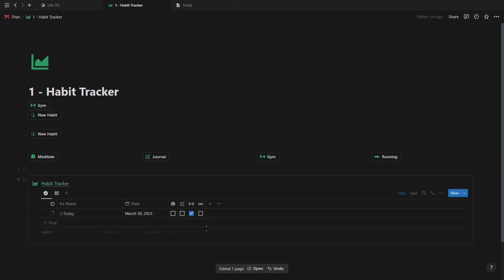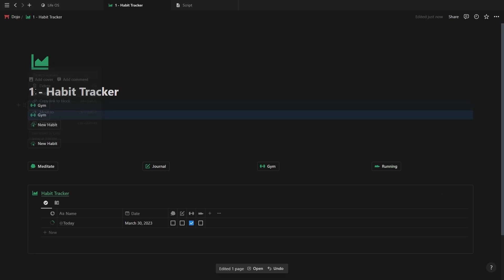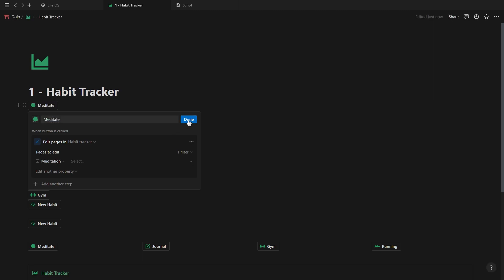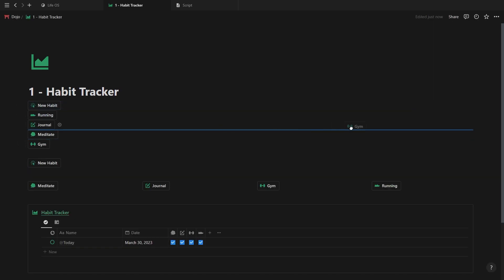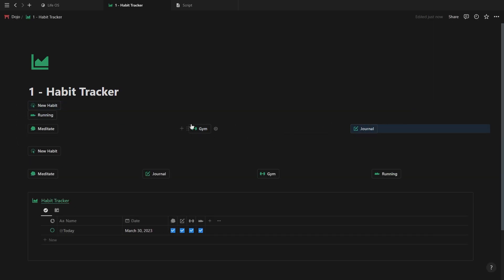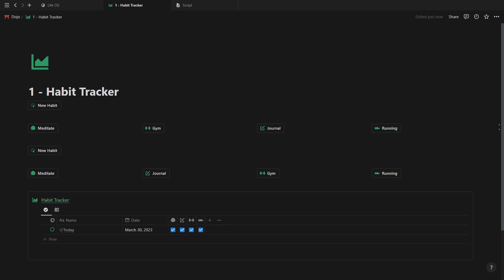So now when you click this button, it should mark the habit as complete. Now just duplicate this button and change the relevant information for all of your habits. Then simply drag your buttons next to each other and there you go. A habit tracker that only uses buttons.